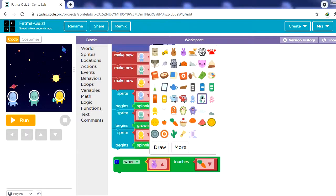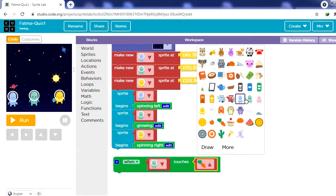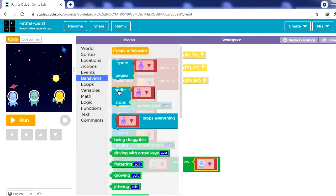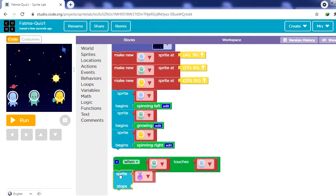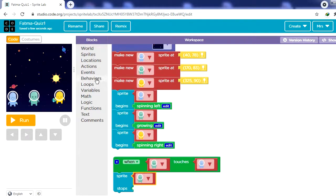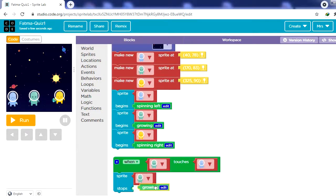I'll select: green when touching blue — what will happen? His behavior will stop. He's already growing, so I need him to stop growing. From the dropdown select the green one, then from Behaviors select growing, so once we click Run he will start growing as set by 'sprite begins growing', and when touching the blue one he will stop growing.